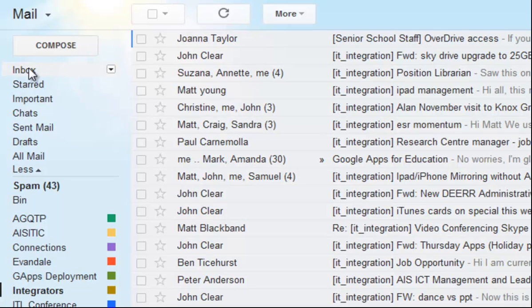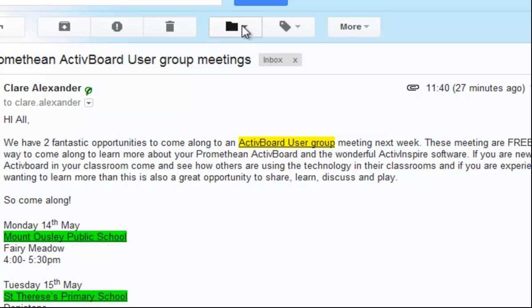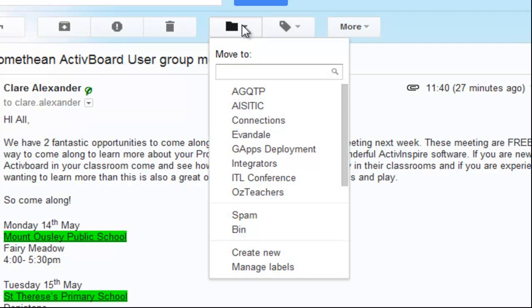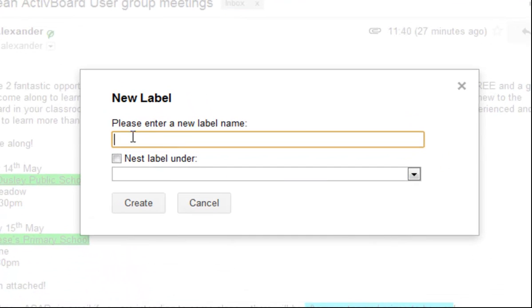That's great so long as the folder actually exists, but what if it doesn't? Let's go back to the inbox. I've got a meeting here from Claire Alexander about some Promethean meetings and I'd like to file that in a folder called Promethean. But when I click 'Move to', I don't actually have a folder called Promethean, so let's make one. Down the bottom where it says 'Create new', it gives me the option to enter a new folder name.